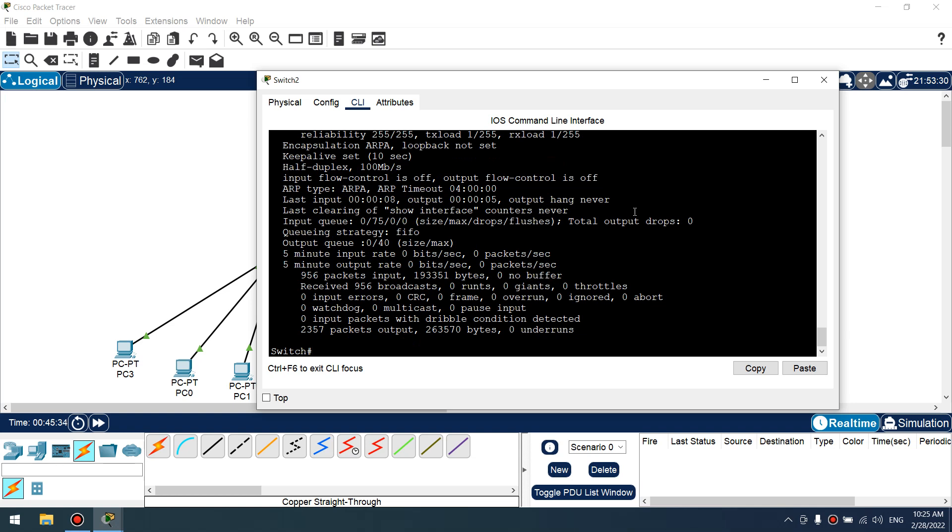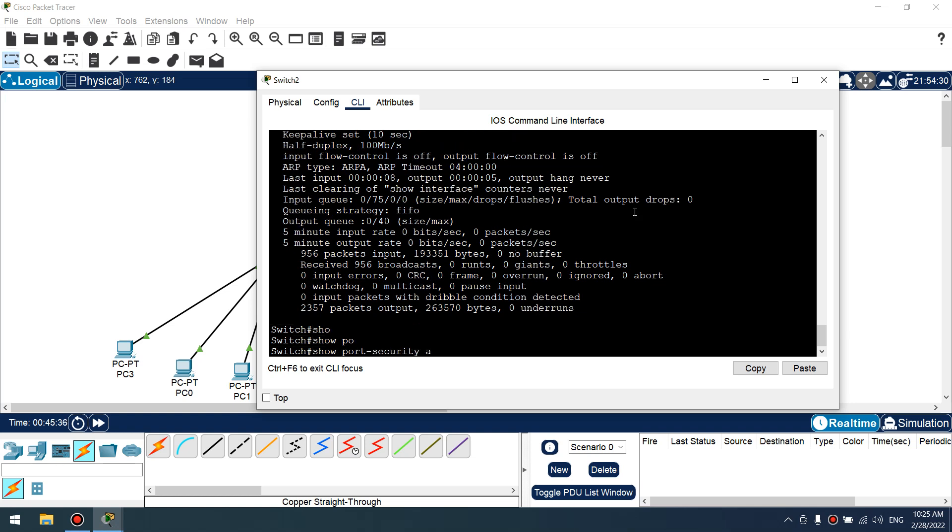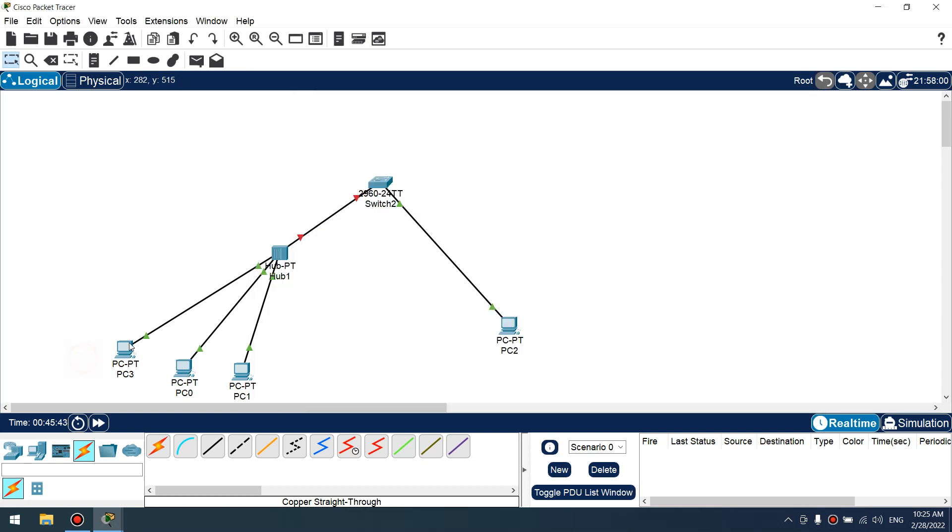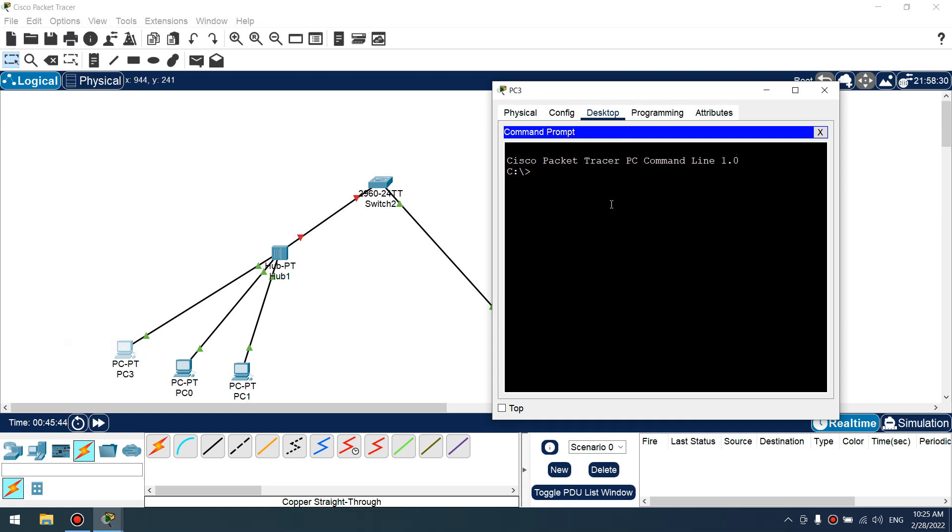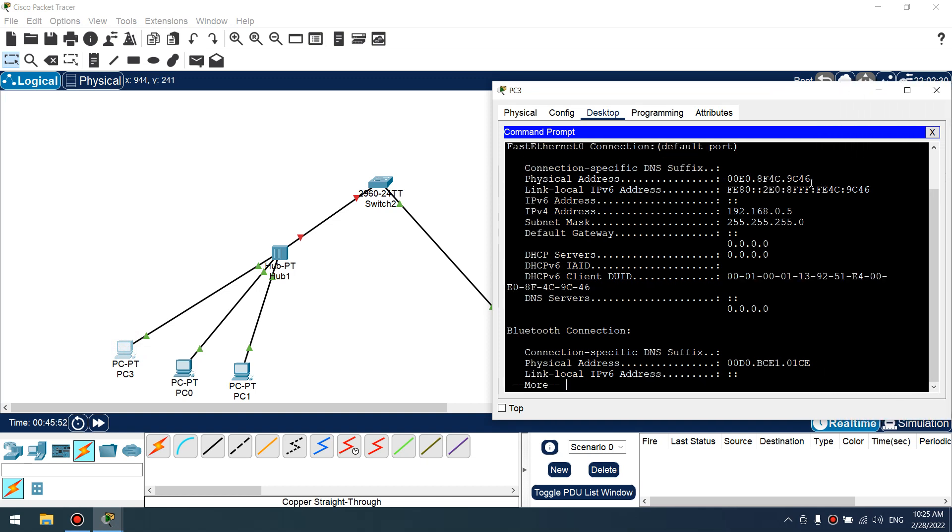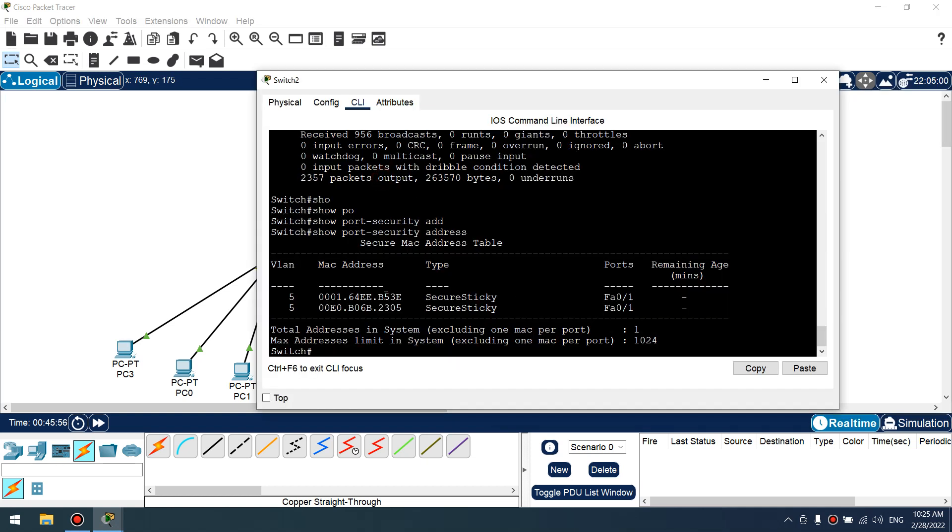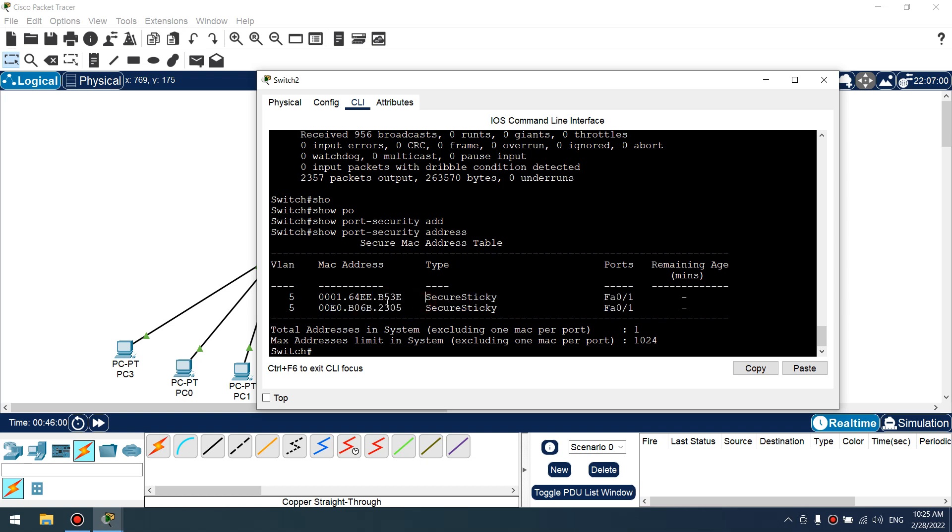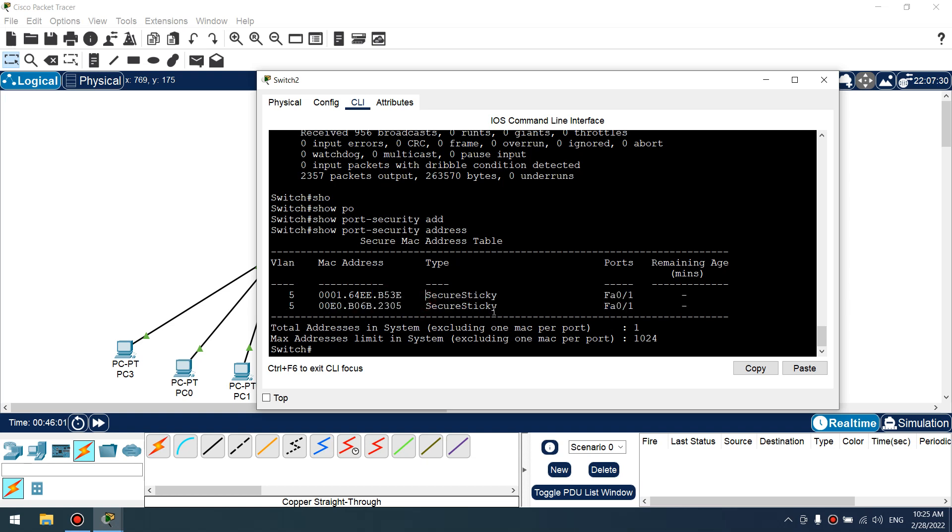Let's show port security addresses. Okay, these two MAC addresses are configured. So in PC3 I have 9c46 and I don't have this MAC address in our whitelist.